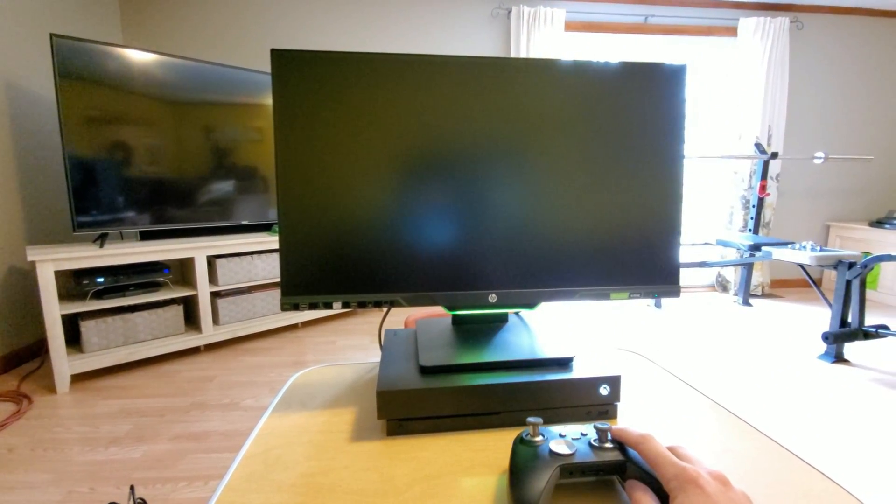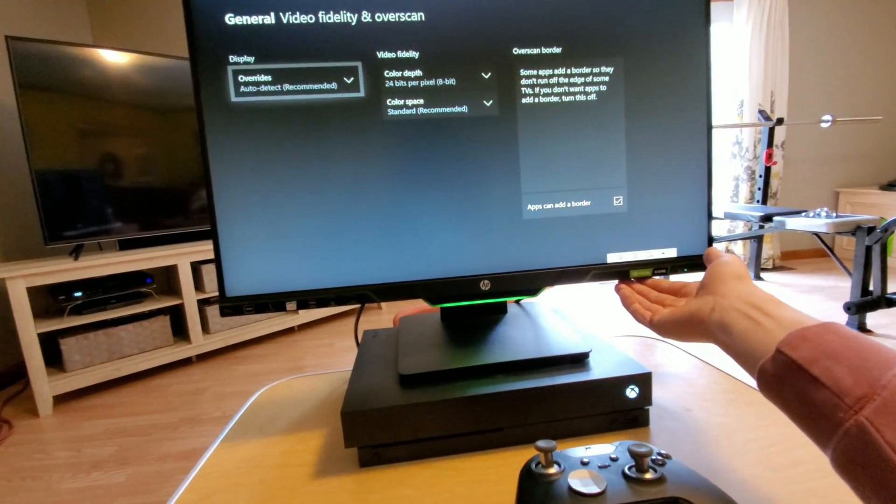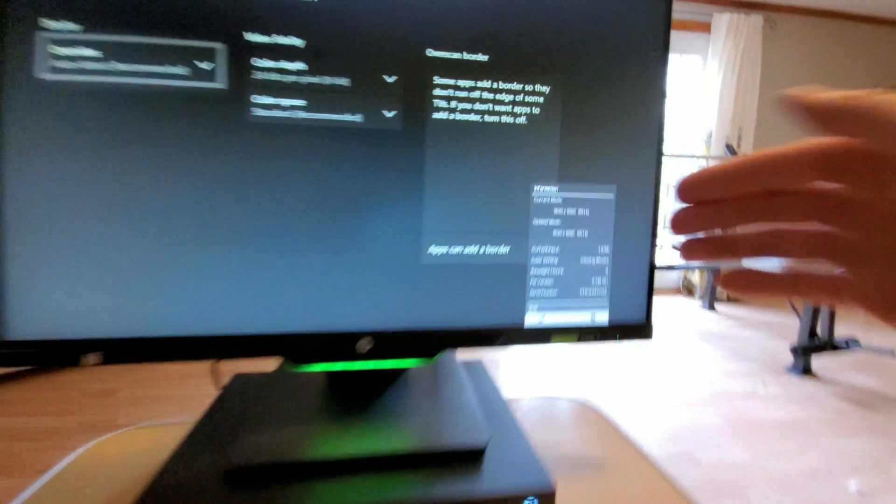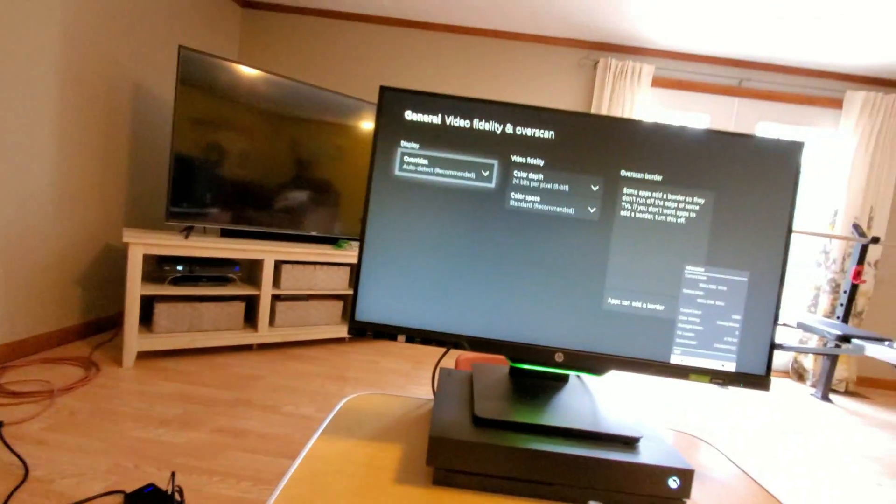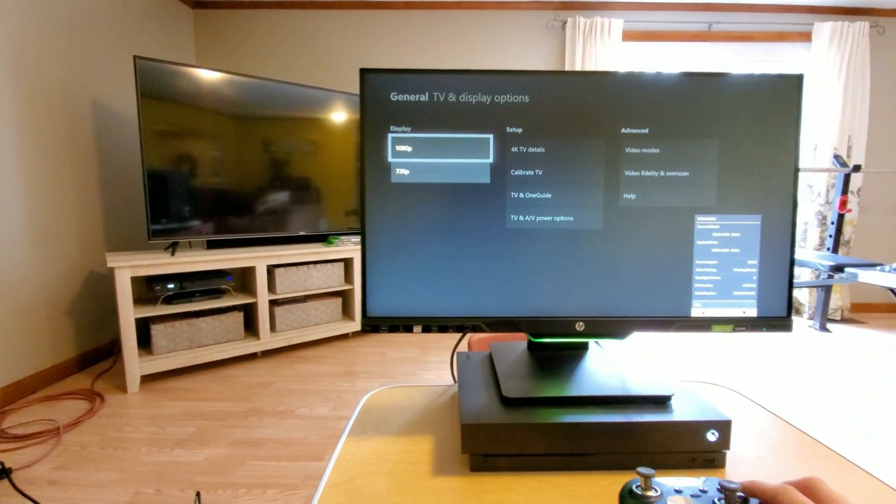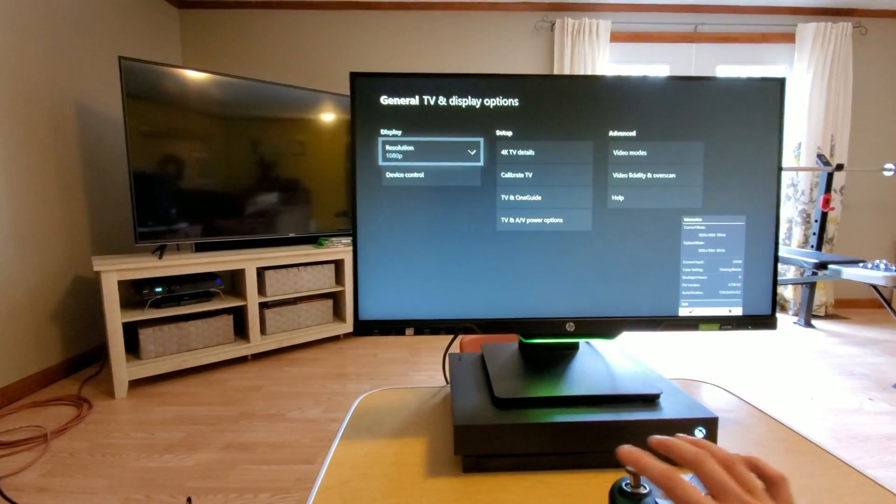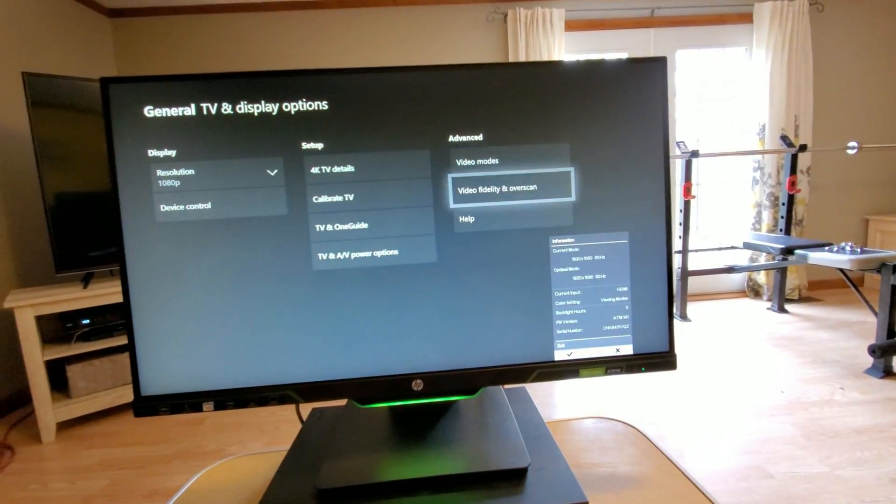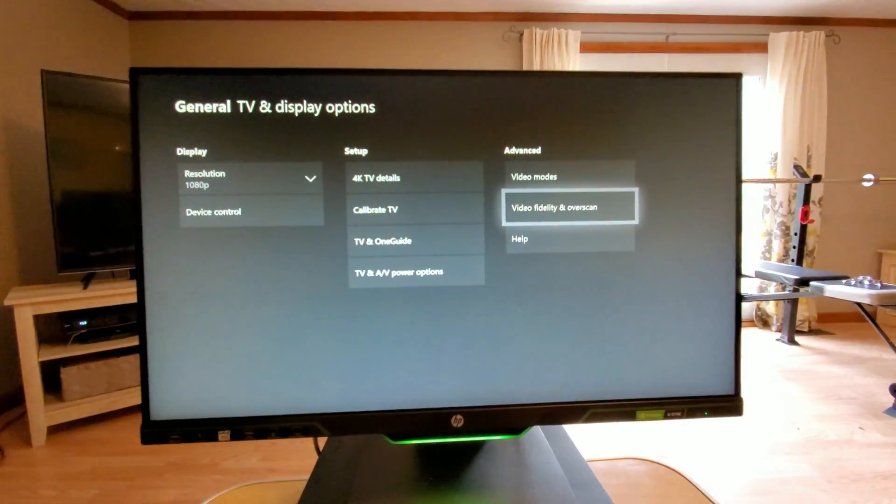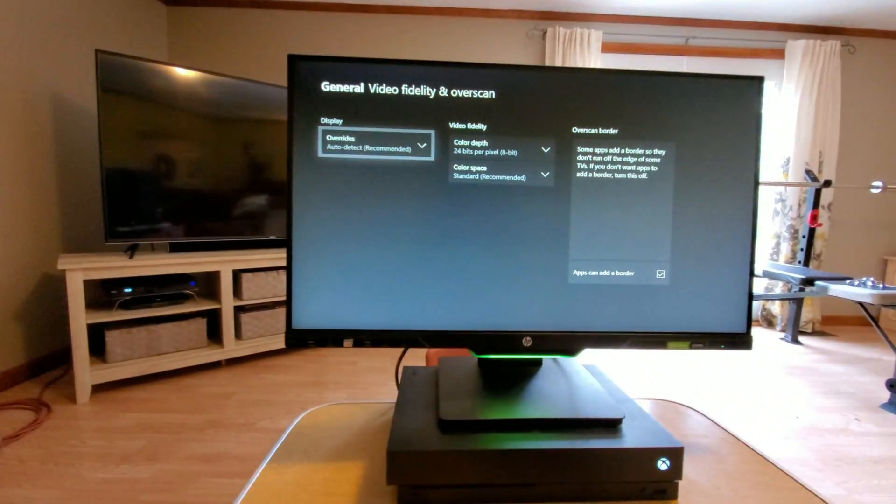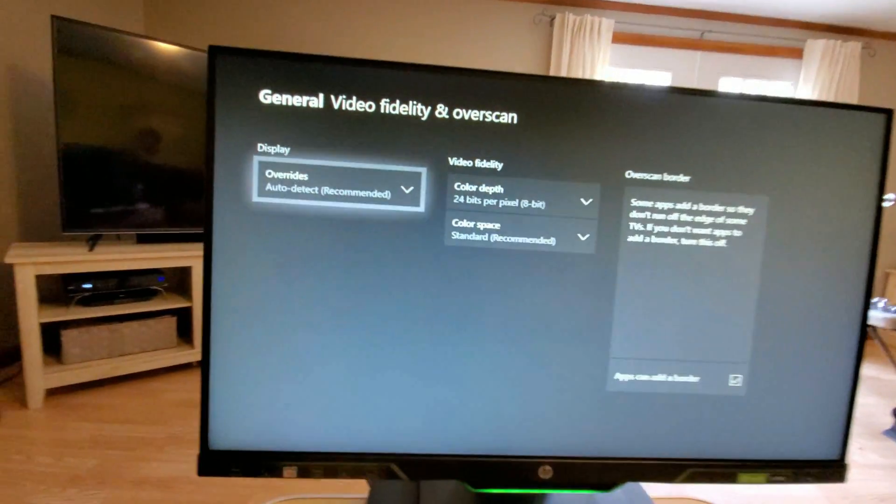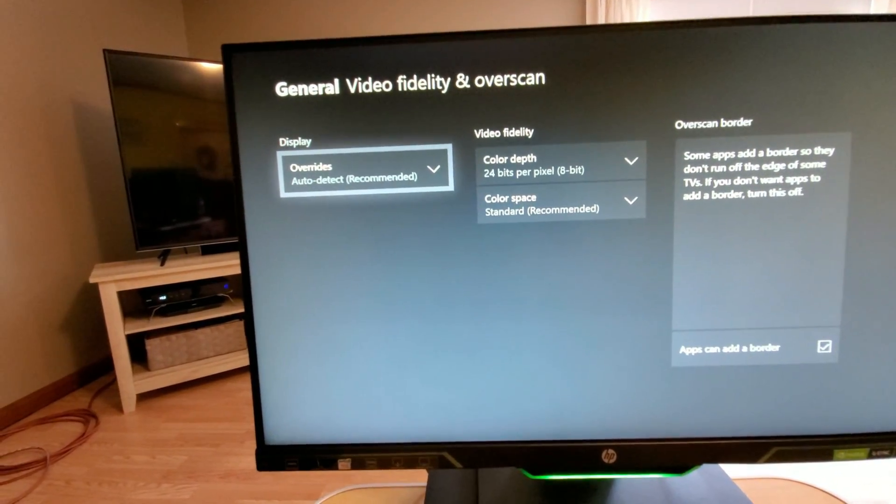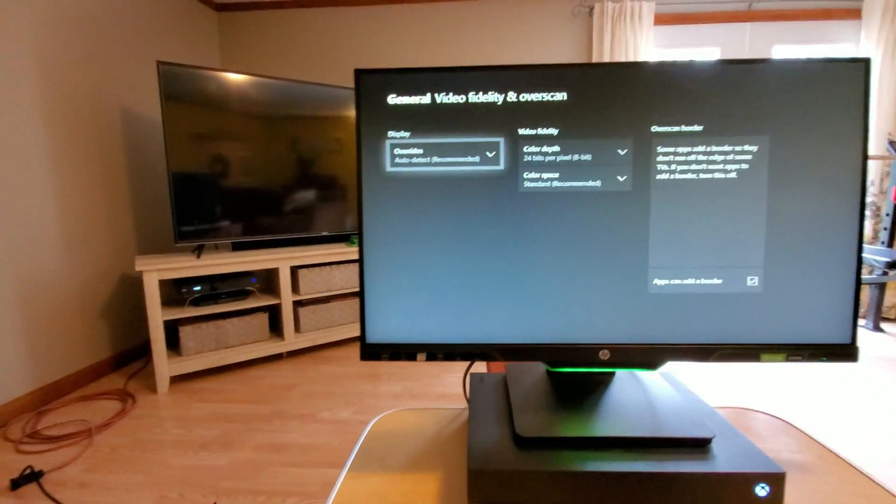This is gonna make it so your monitor, for me it switched back to 60 Hertz refresh rate as you can see right there. When I go back, see, I don't have any options other than my display resolution. So when you come over here and you hit video fidelity overscan, I have my color depth set to 24 bits per pixel. That's just what it was always set to. But anyway, overrides.